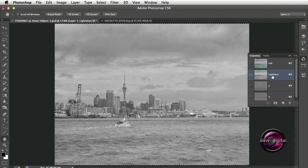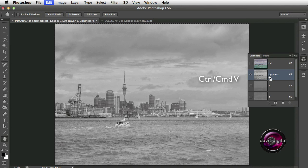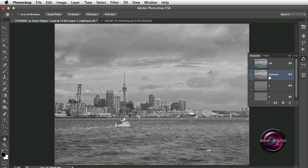Click on the Lightness channel — make sure you're working on the Lightness channel. Next, come across and use Command-V (Control-V). Watch what happens to the image. We have just pasted the red channel into the Lightness channel of the LAB Color.